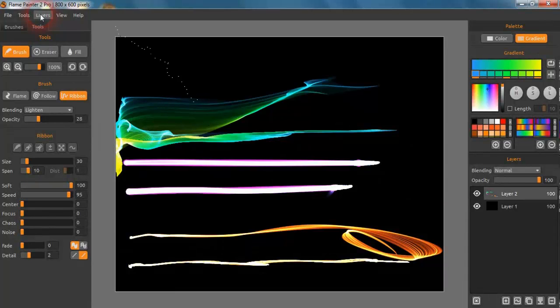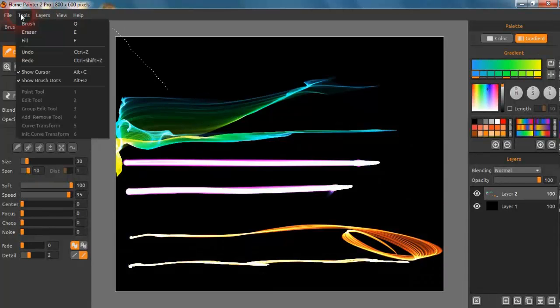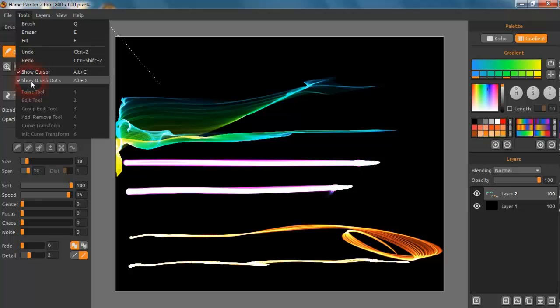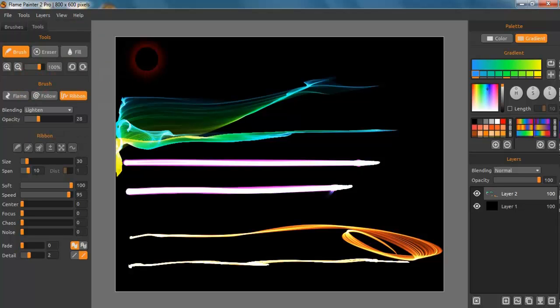Another thing that's really interesting is the tools. You don't have to have a cursor on any of these. When it says show brush dots, I usually turn that off.